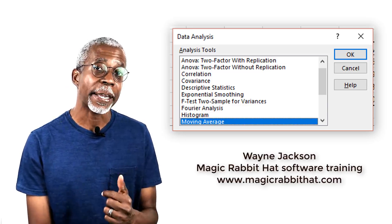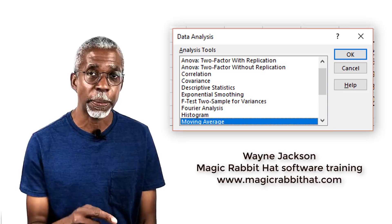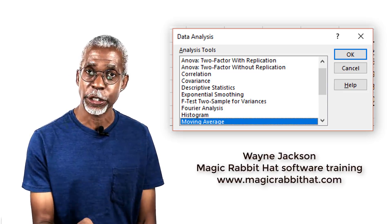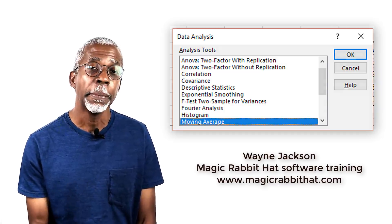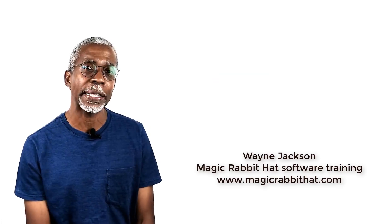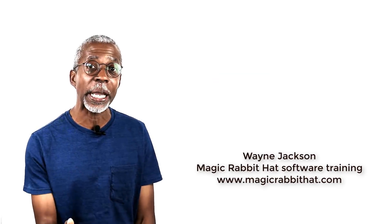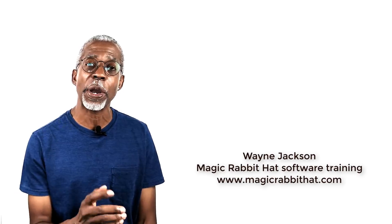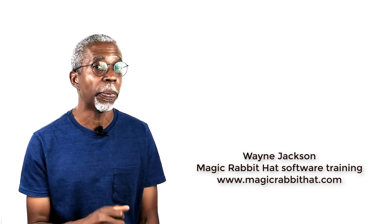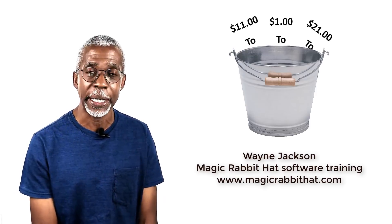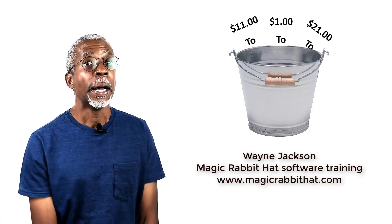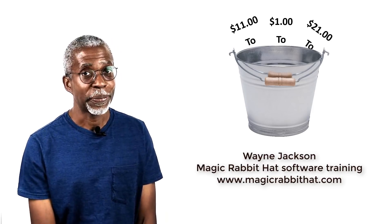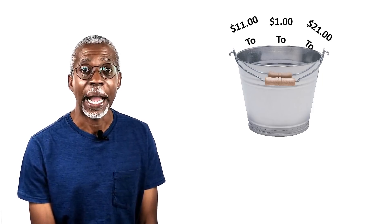I'll be back in future videos to talk about some of those other tools in the analysis tool pack now that you've enabled it. But in the meantime I hope that you find the histogram tool to be a really helpful addition to your Excel knowledge and a great way to manage your own buckets. Until our next video, thanks for joining me and I'm Wayne.